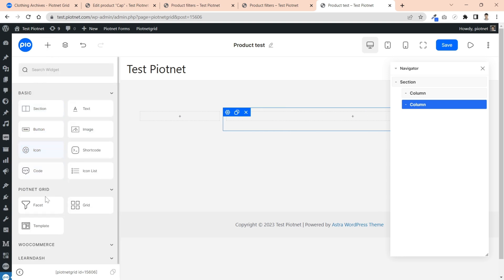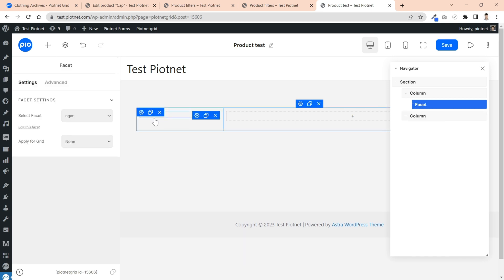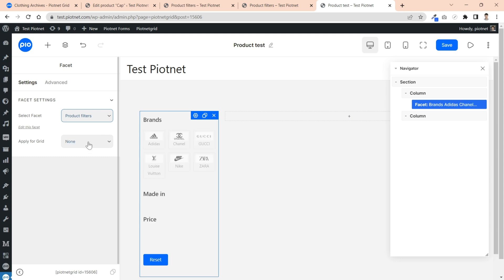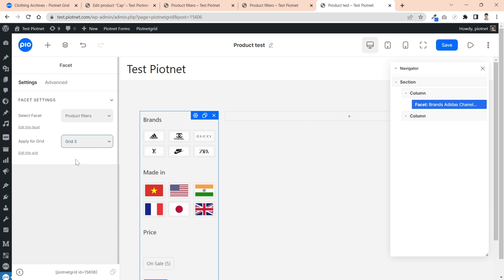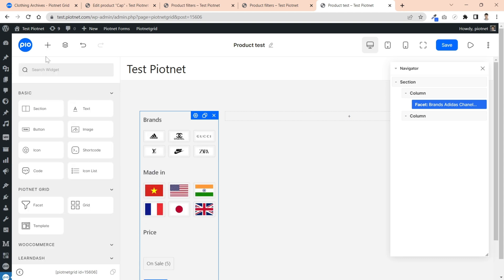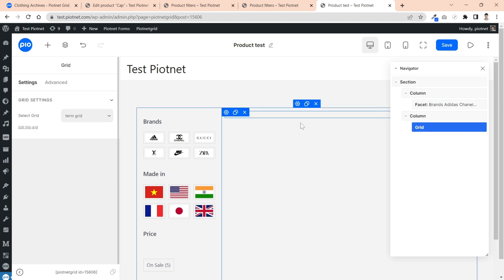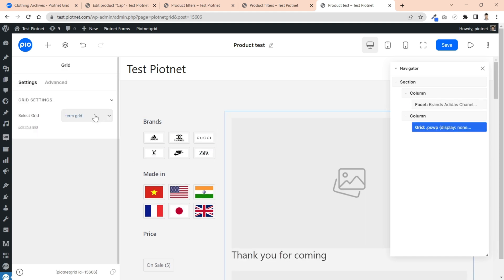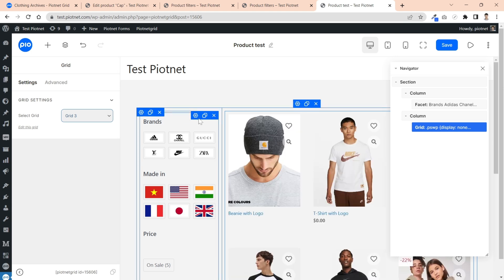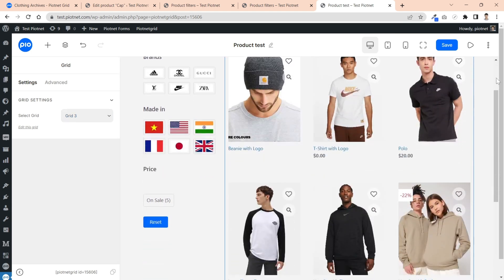I'll drag a facet widget to the first column and select the facet that we've created. Don't forget to choose a grid application. Pick a grid widget to another column and choose its query. It's easy to set up.